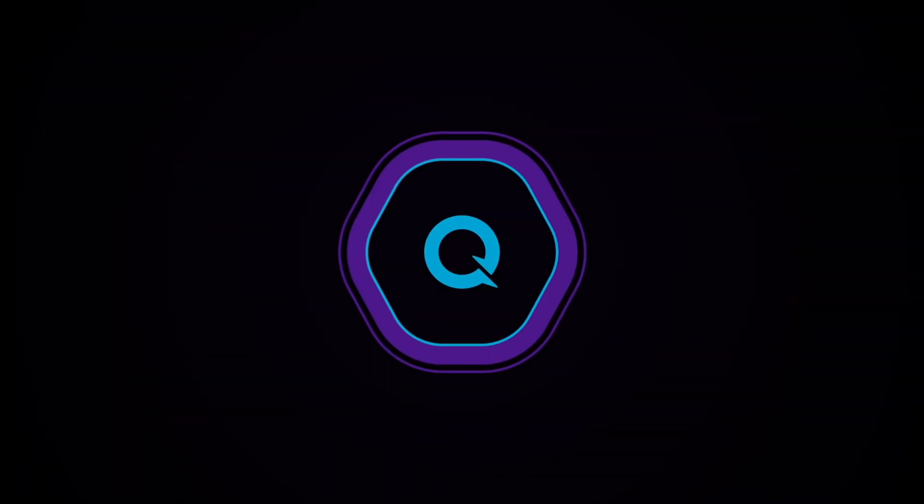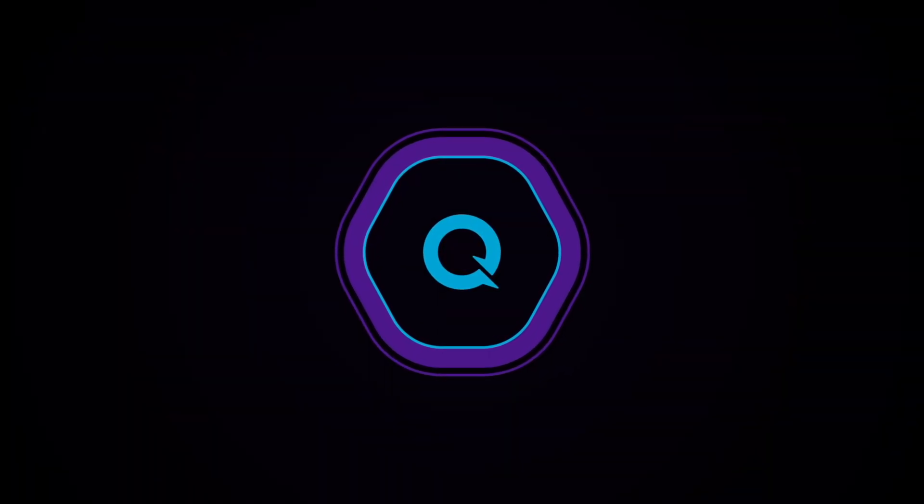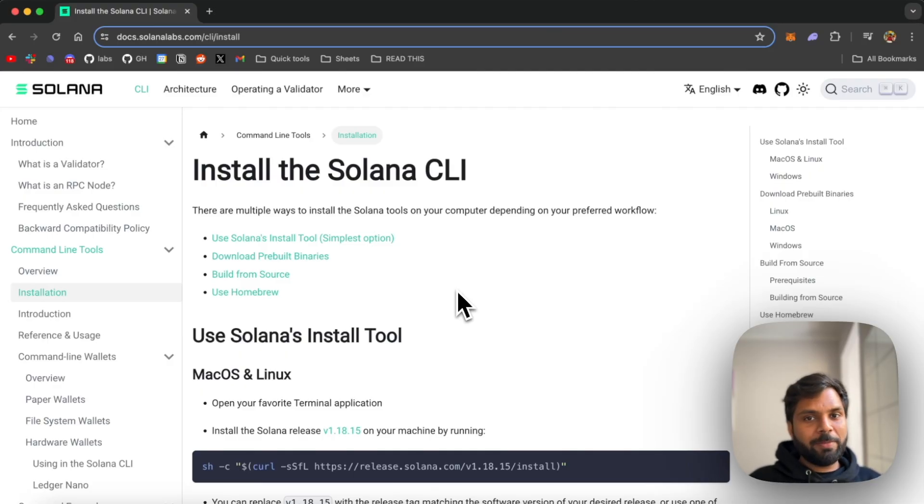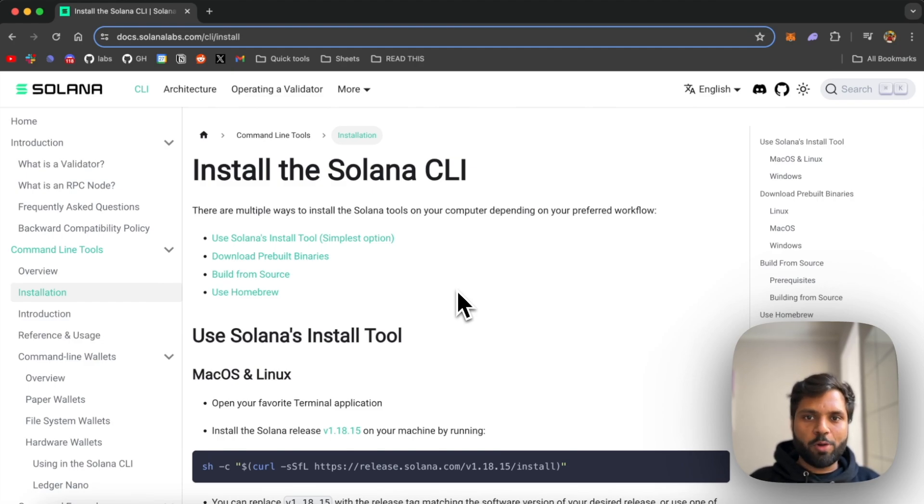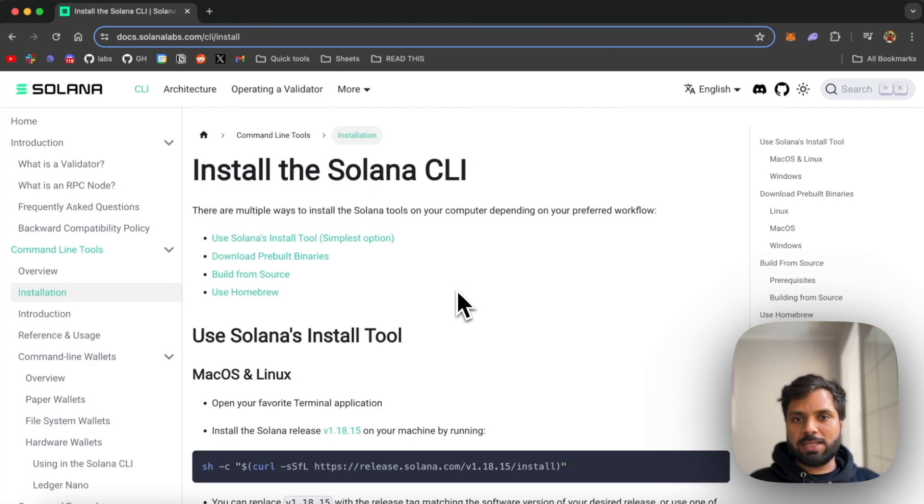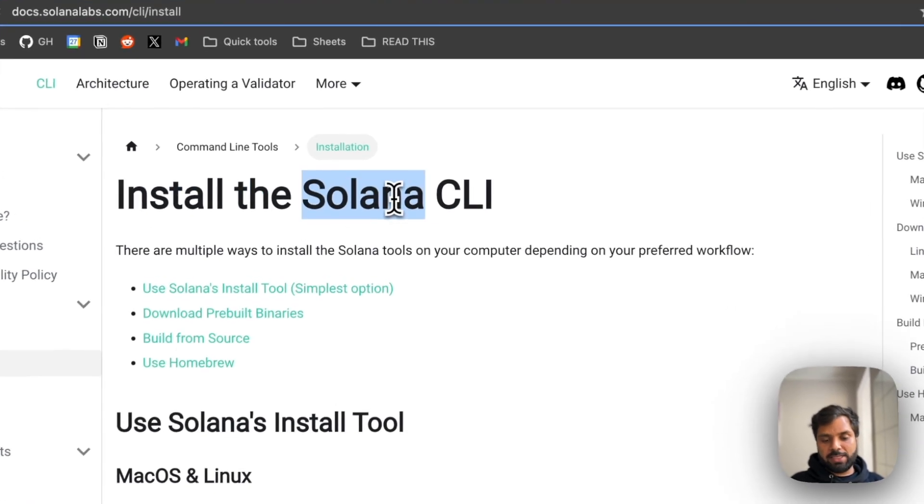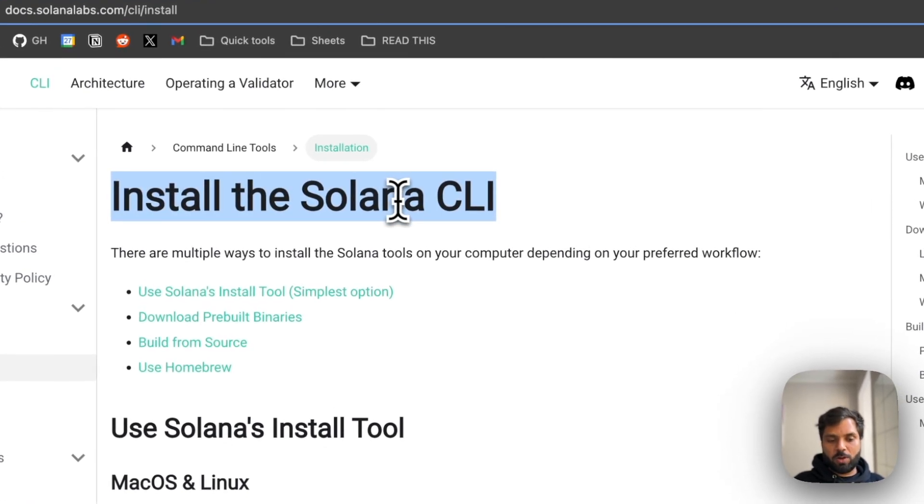So without any ado, let's jump into it. We will be creating a custom or vanity wallet address using Solana CLI. For that, first you need to have Solana CLI installed on your computer.